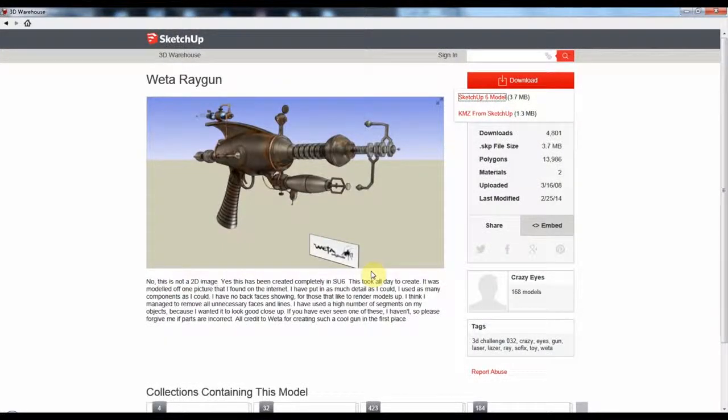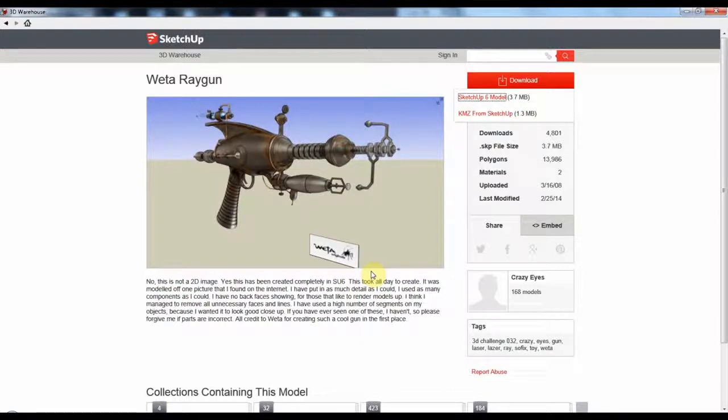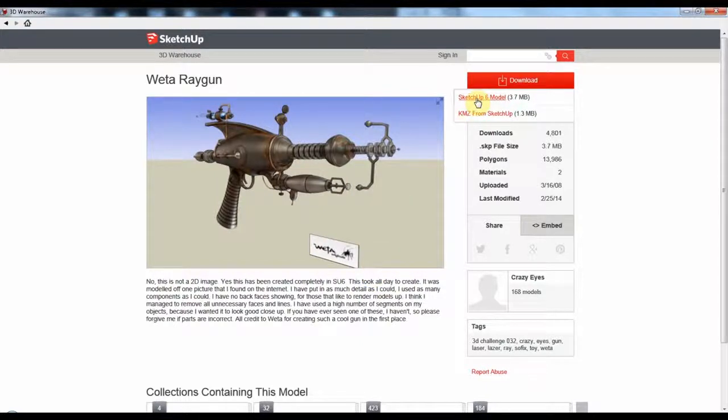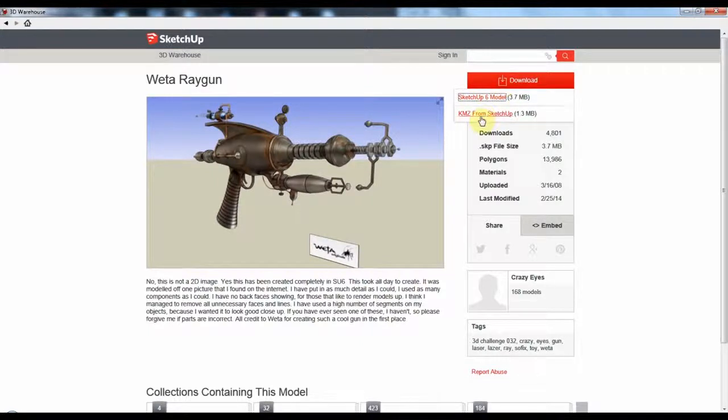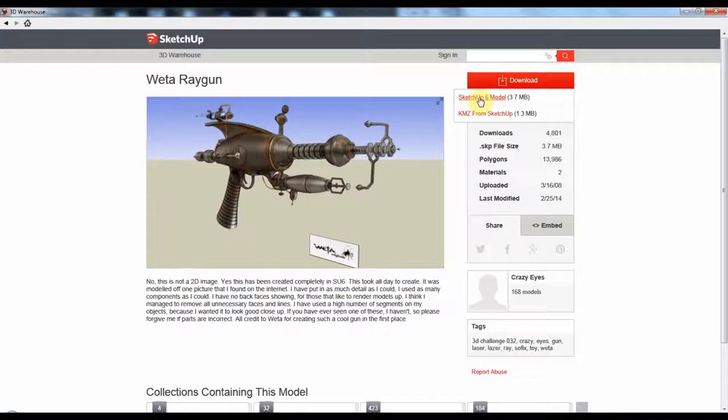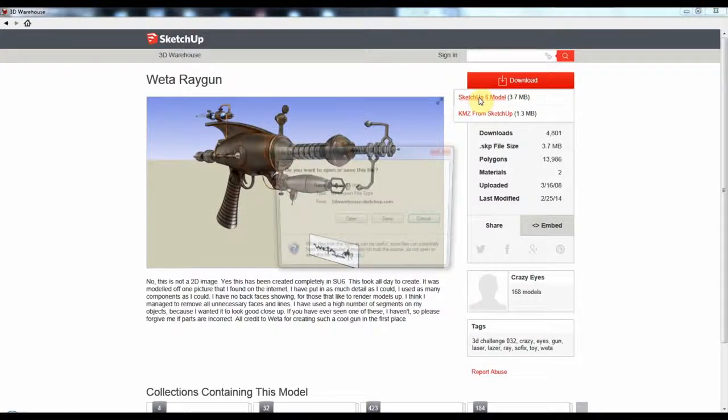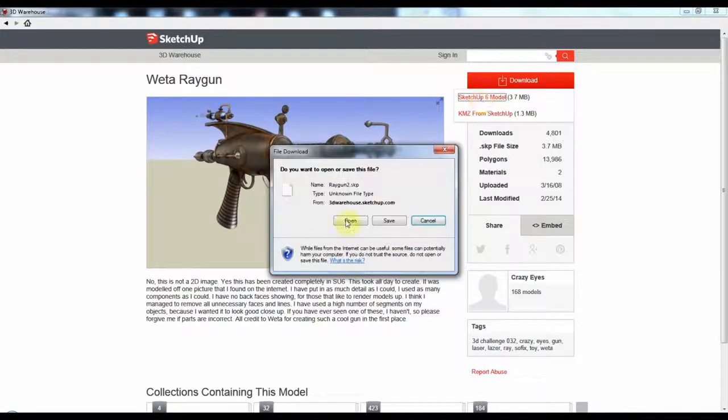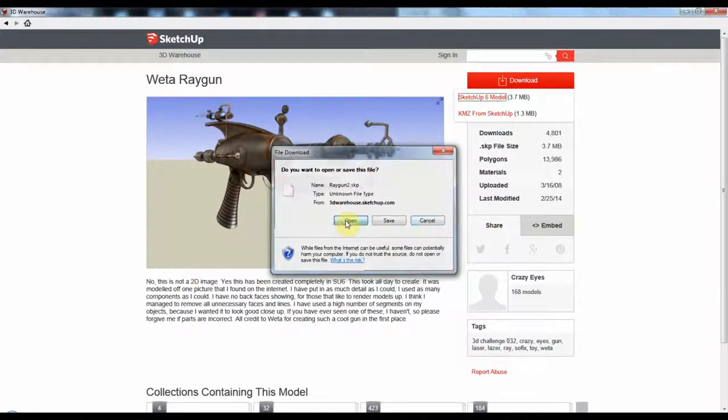Now let's say you want to download a model from SketchUp Warehouse. You choose which model you want, after you choose download of course. KMZ, SketchUp - we'll choose SketchUp Model 6. Say open it.